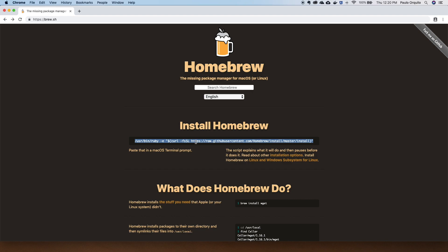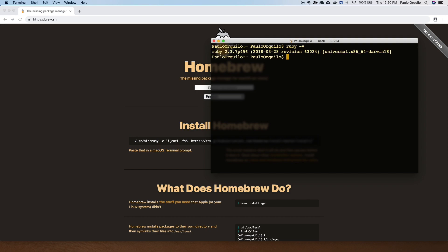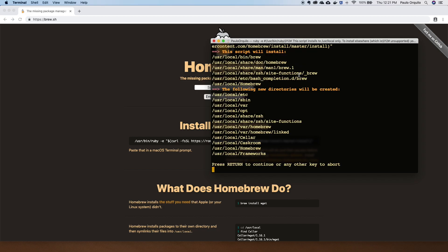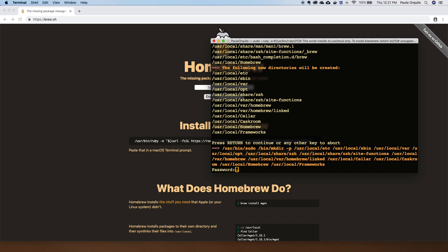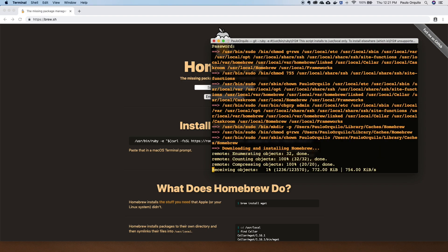To install Homebrew on your machine you just need to visit their website brew.sh and copy the install link. Homebrew is written in Ruby, and since Ruby is already pre-installed on your Mac, to prove that just go to your terminal and type ruby -v and that should give you the version of Ruby. Copy the install script from the website, paste it in your terminal, enter your admin password, and that should start downloading the package along with some prerequisites.